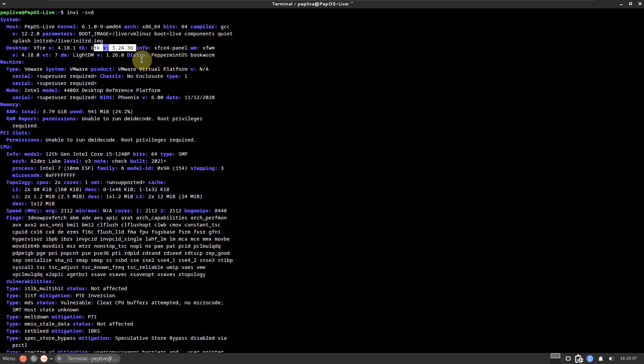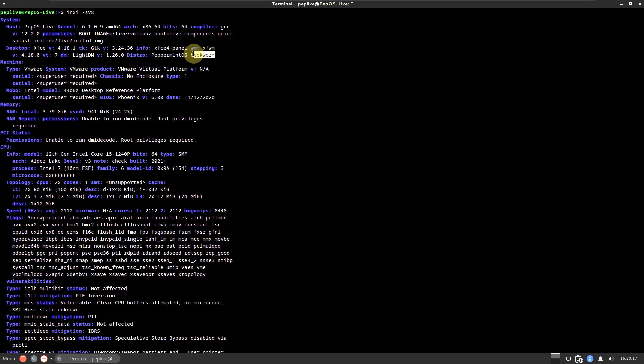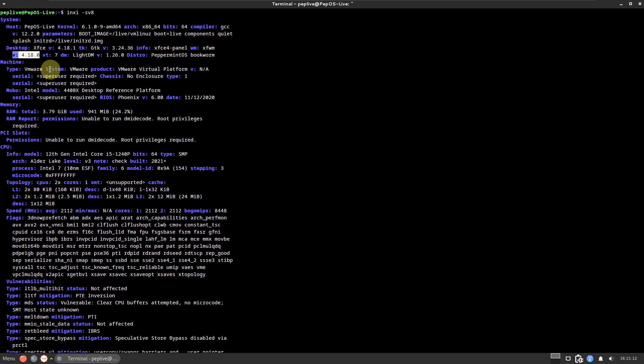The GTK version is 3.24.36 and the distro is Peppermint OS Bookworm — 'bookworm' means it's based on Debian 12, which has the codename 'bookworm'. You can check my channel for Debian 12 videos. The WM XFWM version is 4.18.0, VT is 7, and LightDM version is 1.26.0. It shows VMware under machine because I'm running it on VMware.